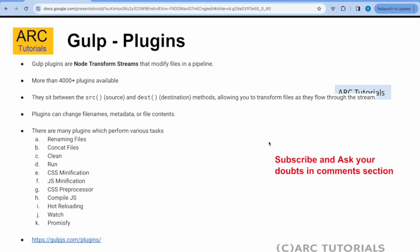Streams will help us transform the files, the data, and all the things that are required. As we move through the series, you will regularly see me writing code and using the source and destination methods, so anything that goes in between those two is what the plugins will help us do.